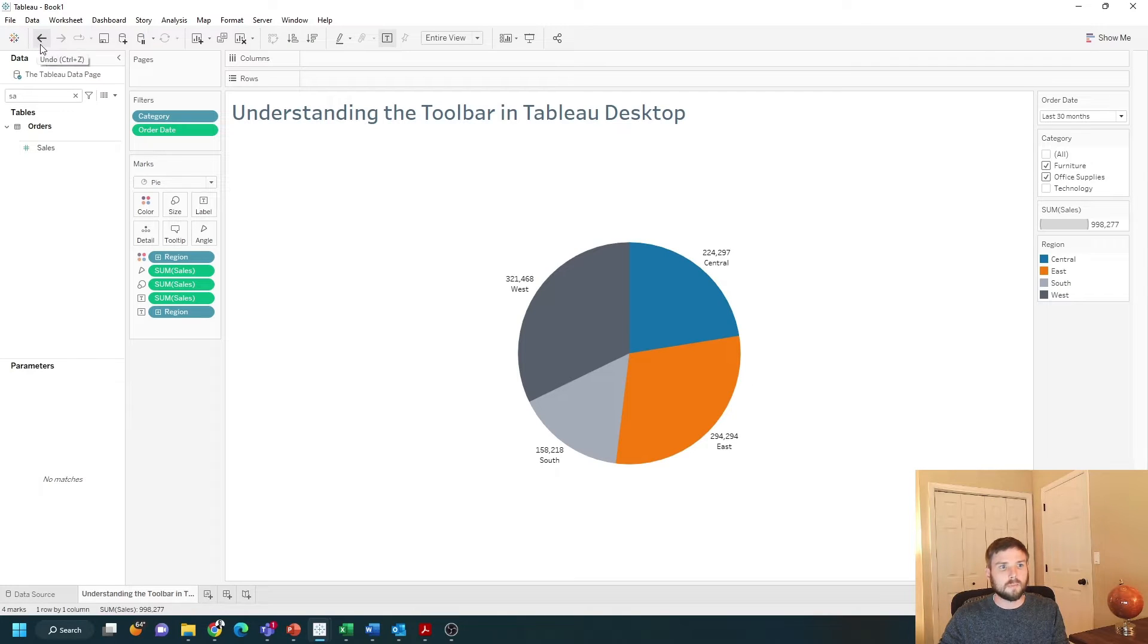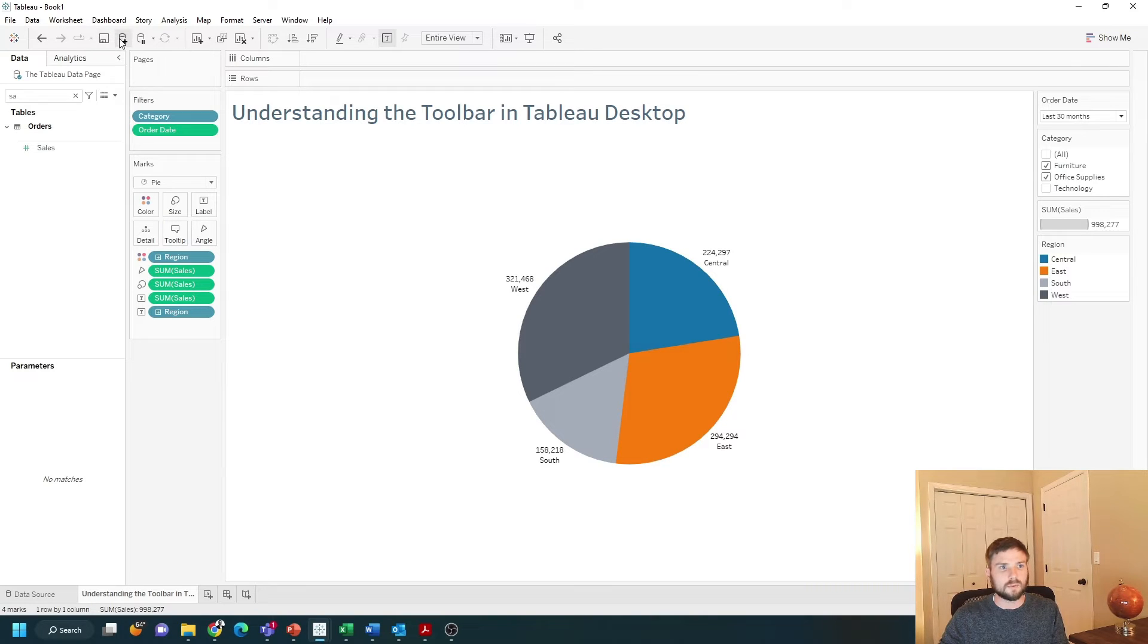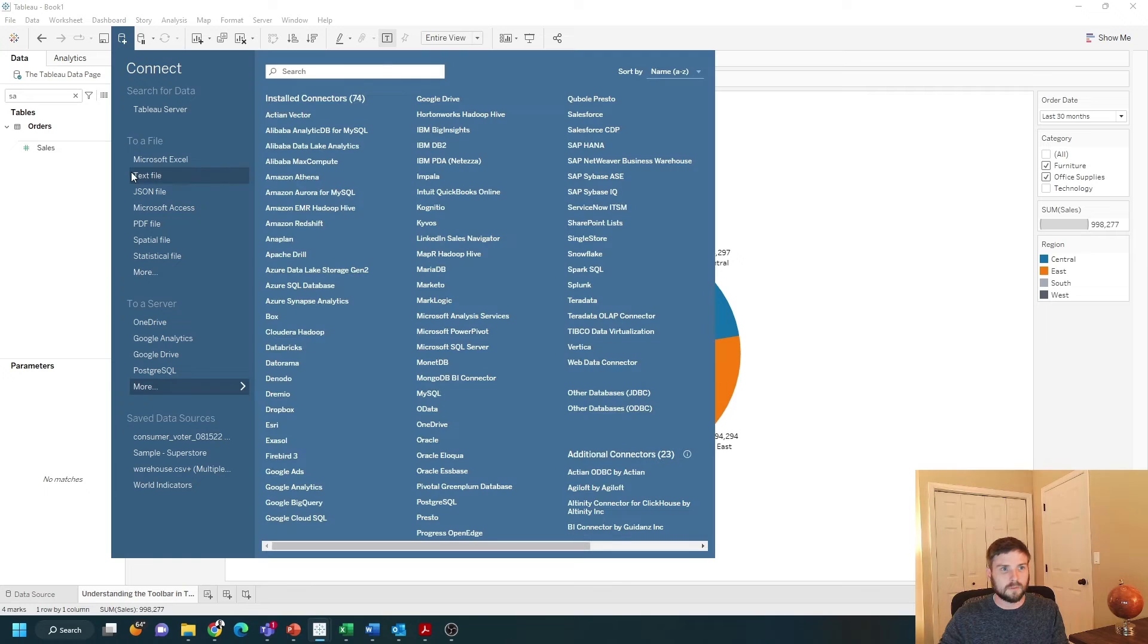You have a back button, a forward button, a replay, and a save. If you want to add another data source you can click this button and you're going to have the option to add more data.